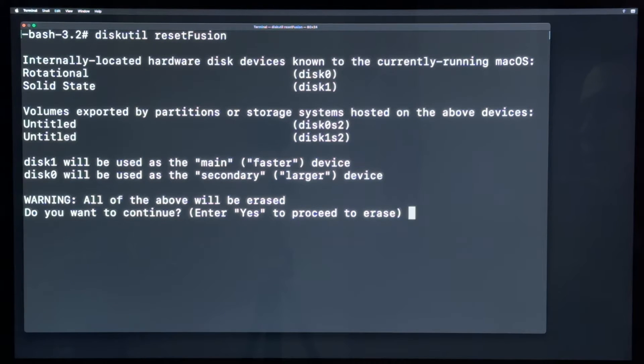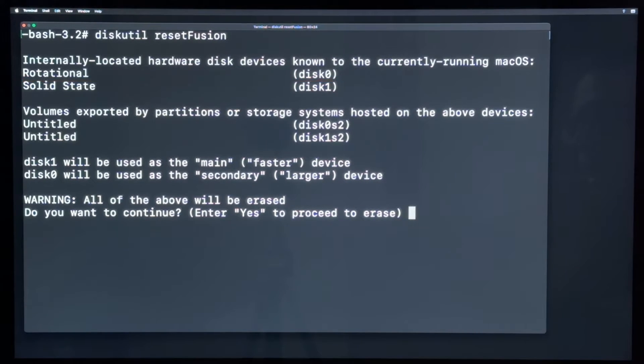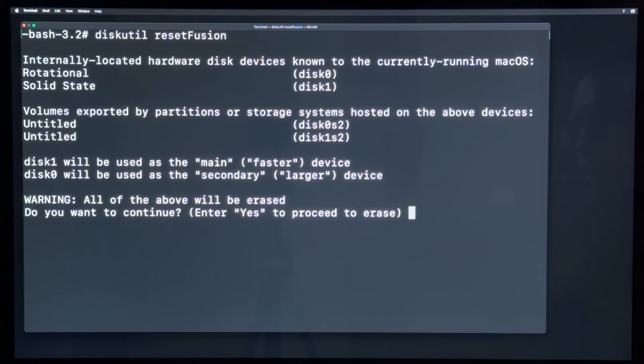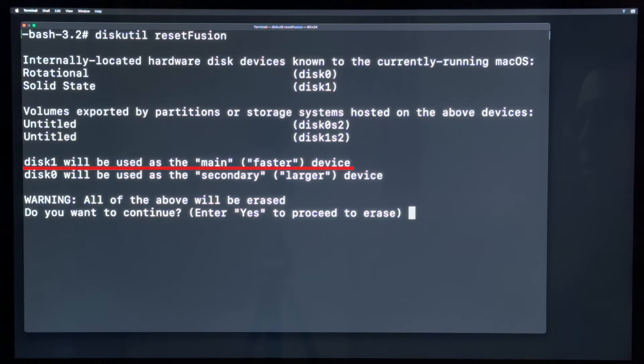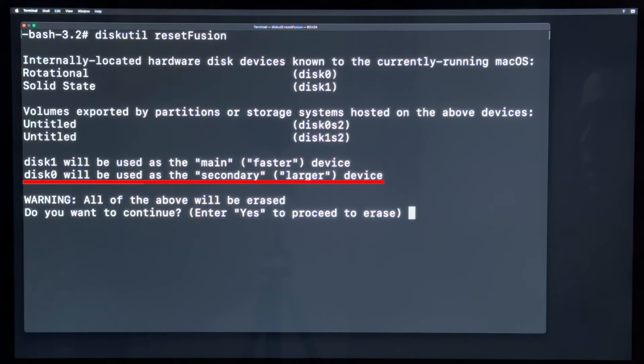And now it finds the rotational, so the conventional spinning hard disk. That is disk 0. And the solid state disk. That is disk 1. And disk 1, the solid state faster disk, will be used as the main faster device. And disk 0 will be used as the secondary larger device.